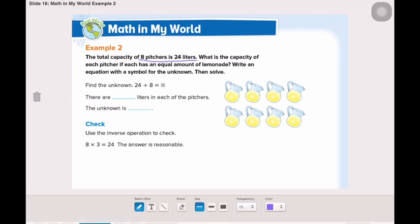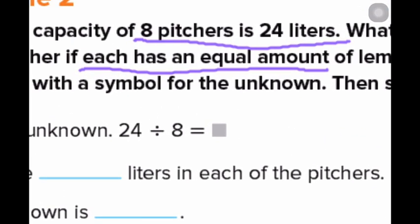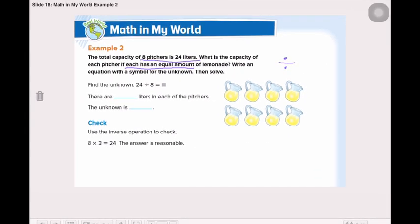Which operation are we going to use — addition, subtraction, multiplication, or division? Let's read the question and find out. What is the capacity of each pitcher if each has an equal amount? Equal amount is the clue for division. So, we need to divide. We write the equation with a symbol for the unknown, and we need to find 24 divided by 8.